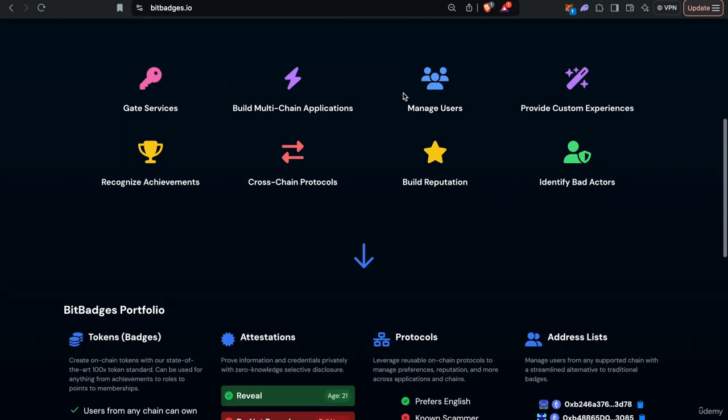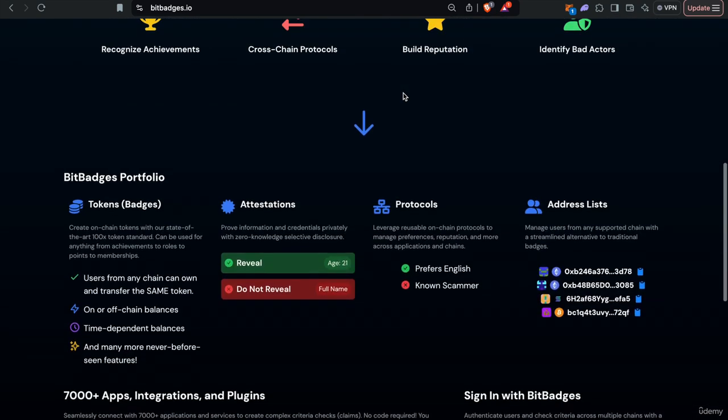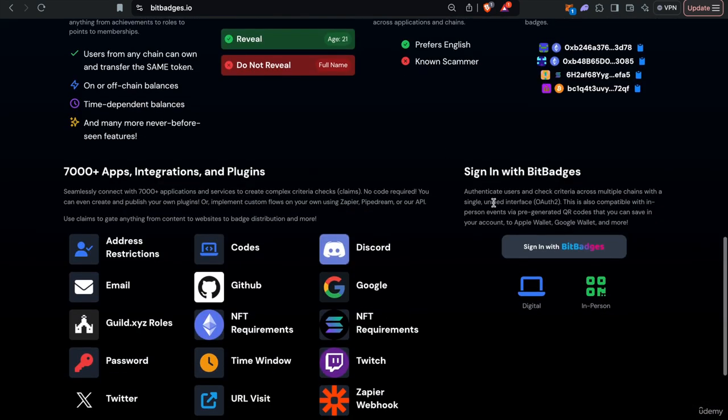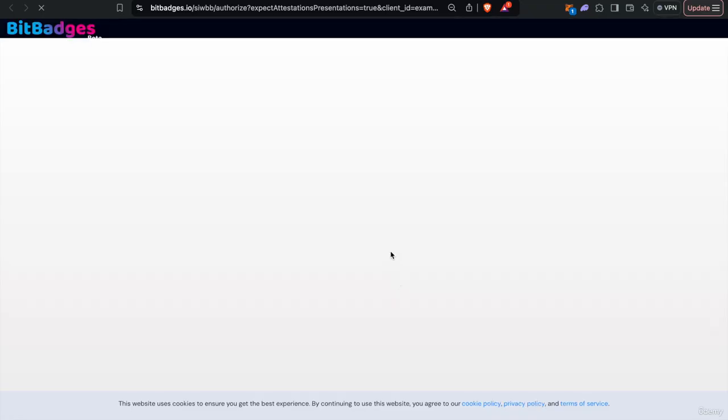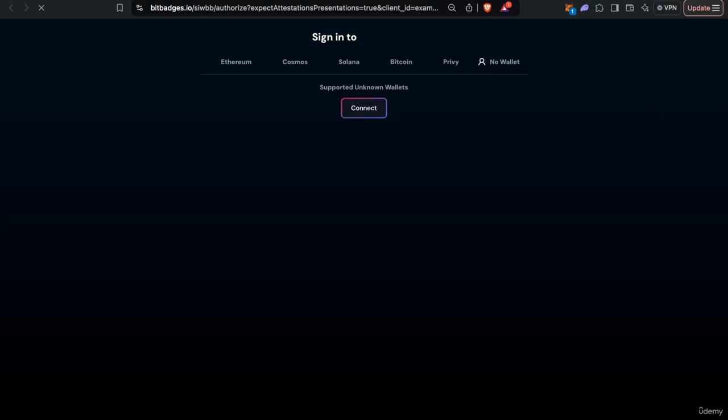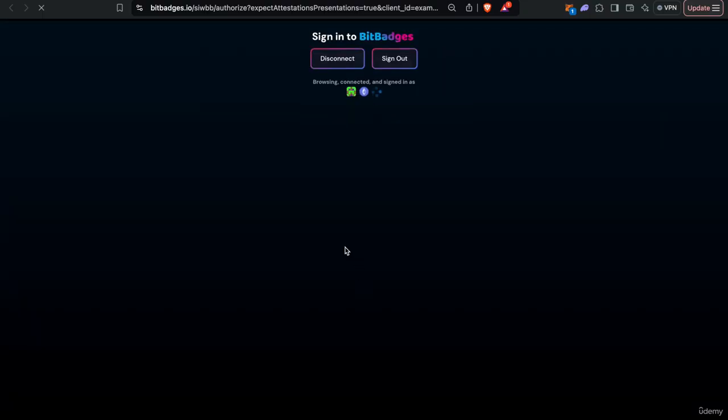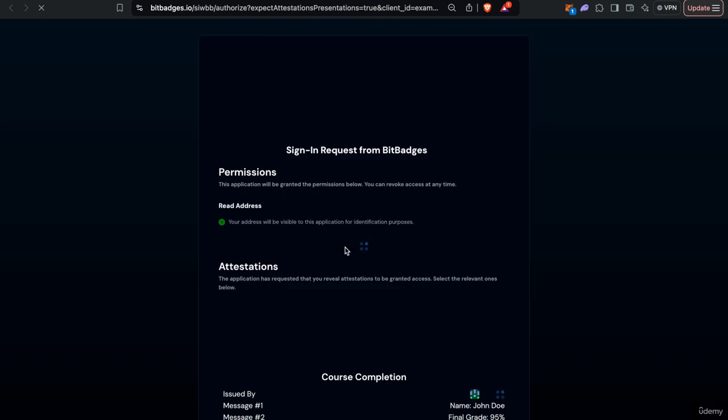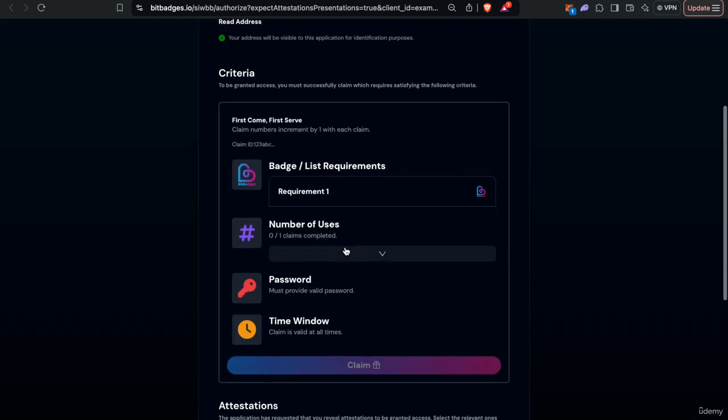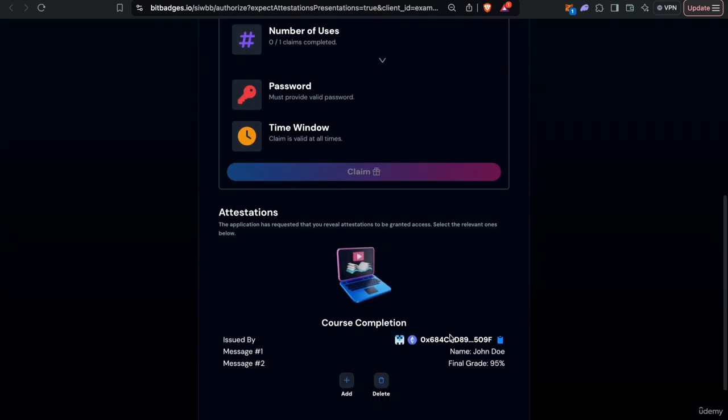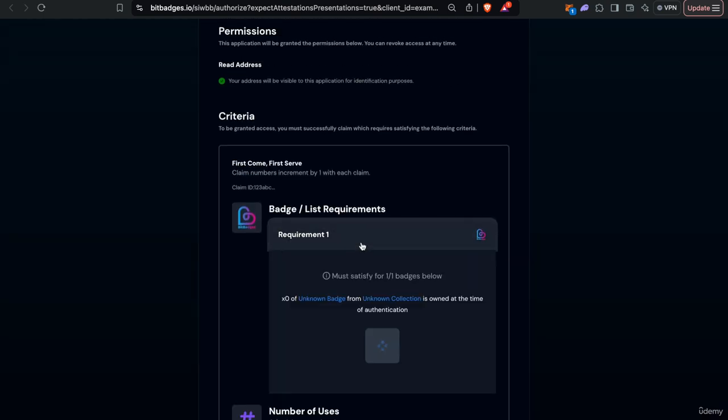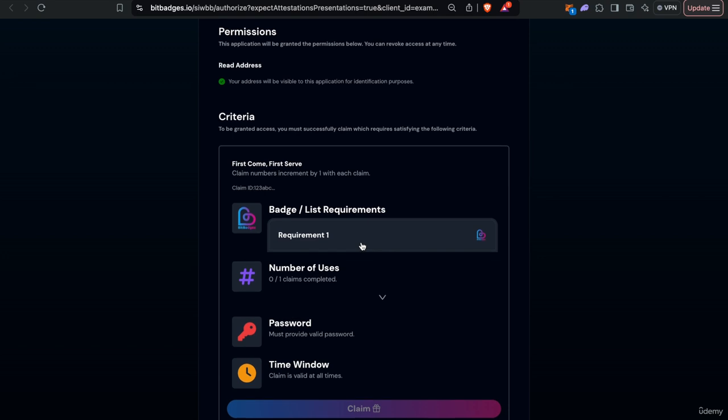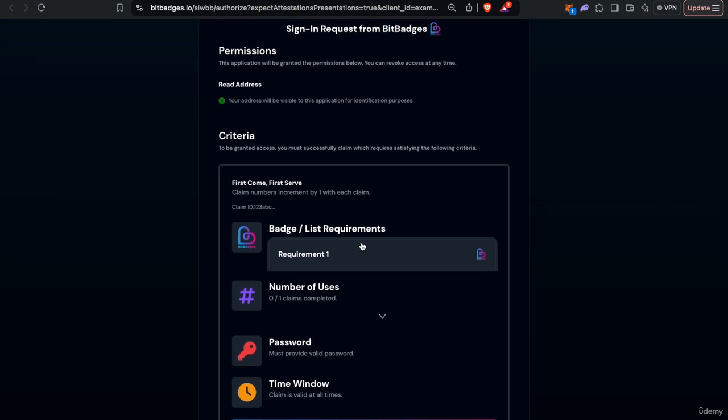So the easiest way that you'll typically do this is through the sign-in with Bit Badges. Think of this like your sign-in with Google equivalent, you just quickly redirect to the Bit Badges site and you can check certain criteria, receive certain attestations or credentials that the user has, even check anything from the claim interface that we talked about in the last lecture.